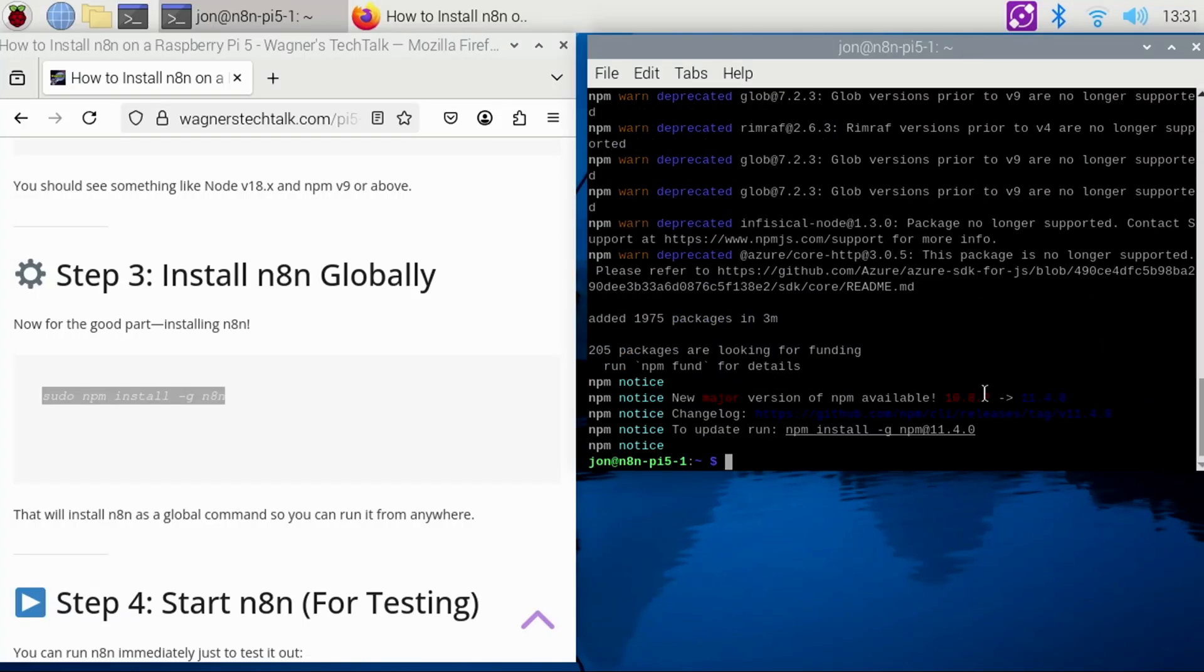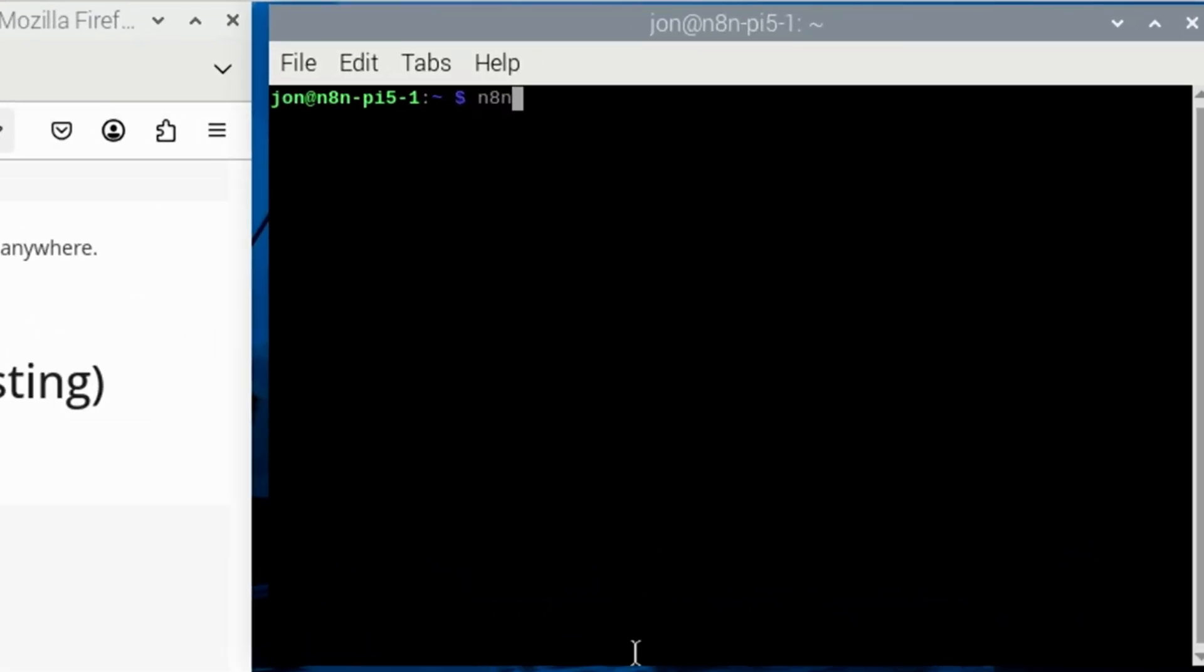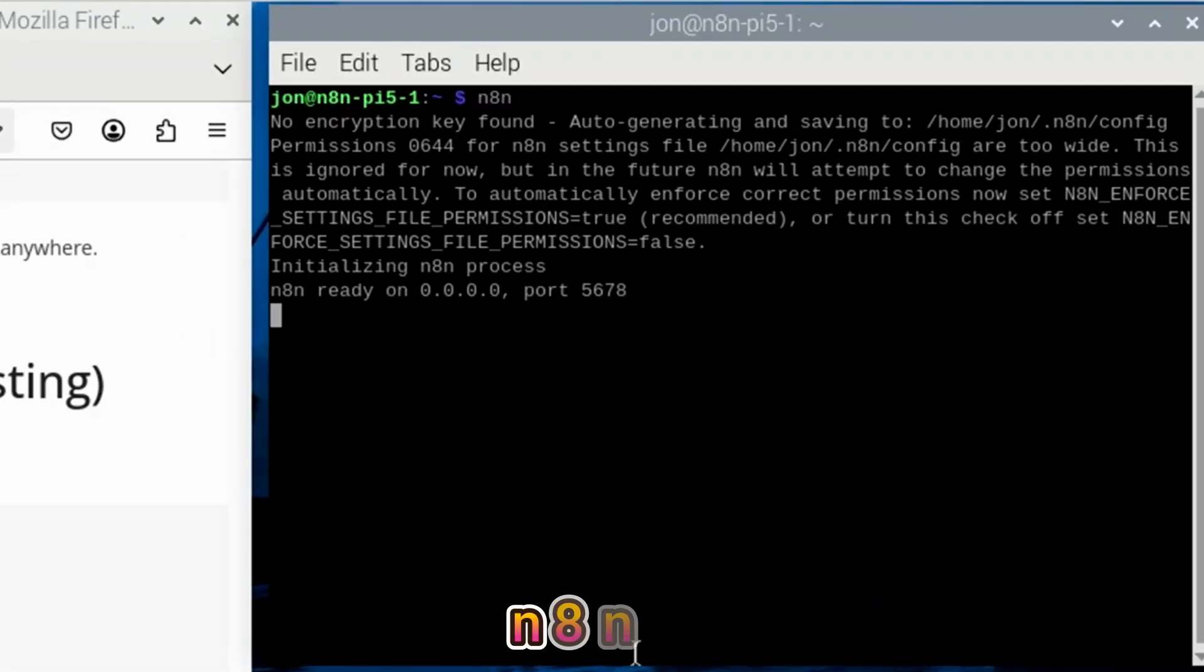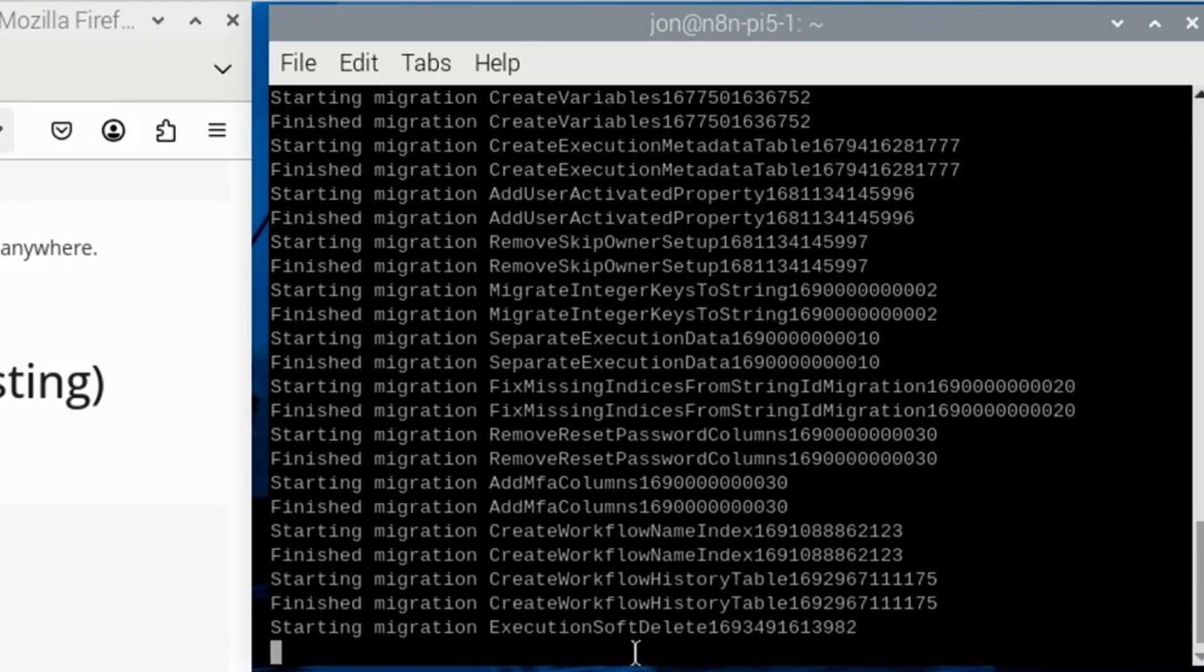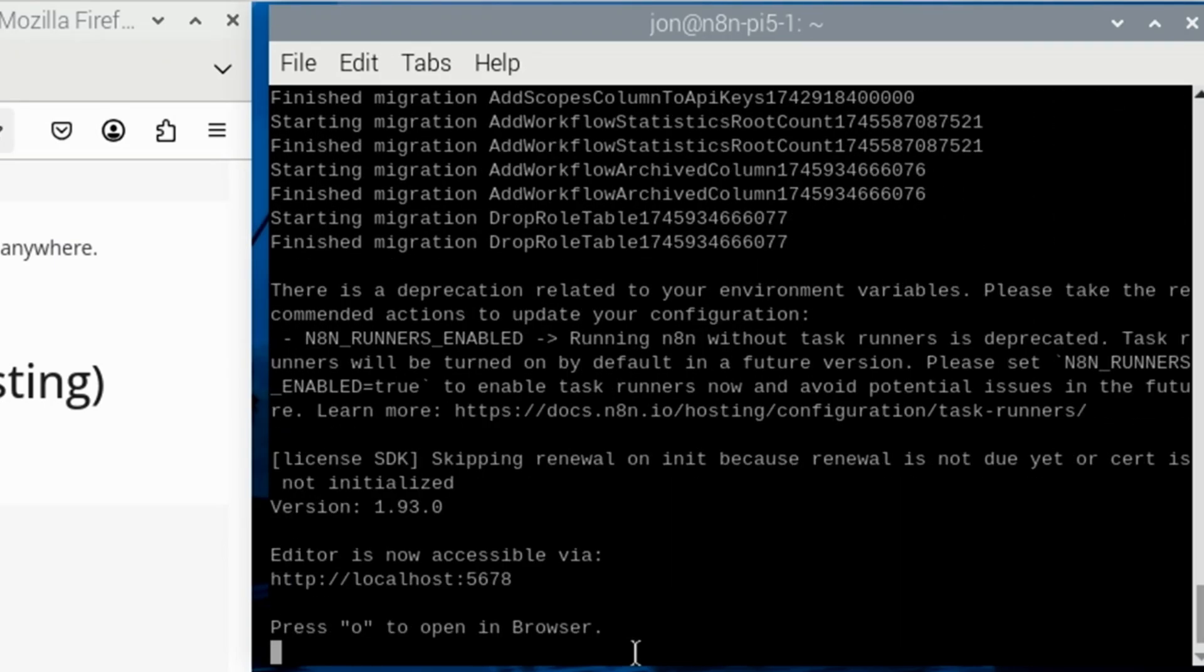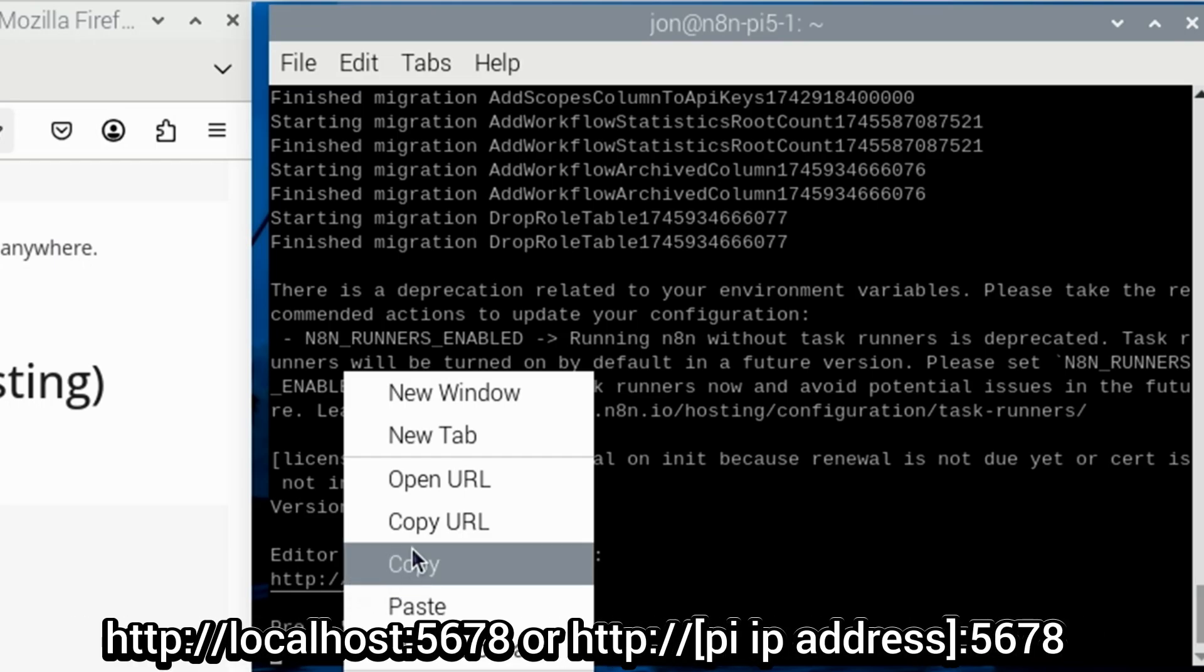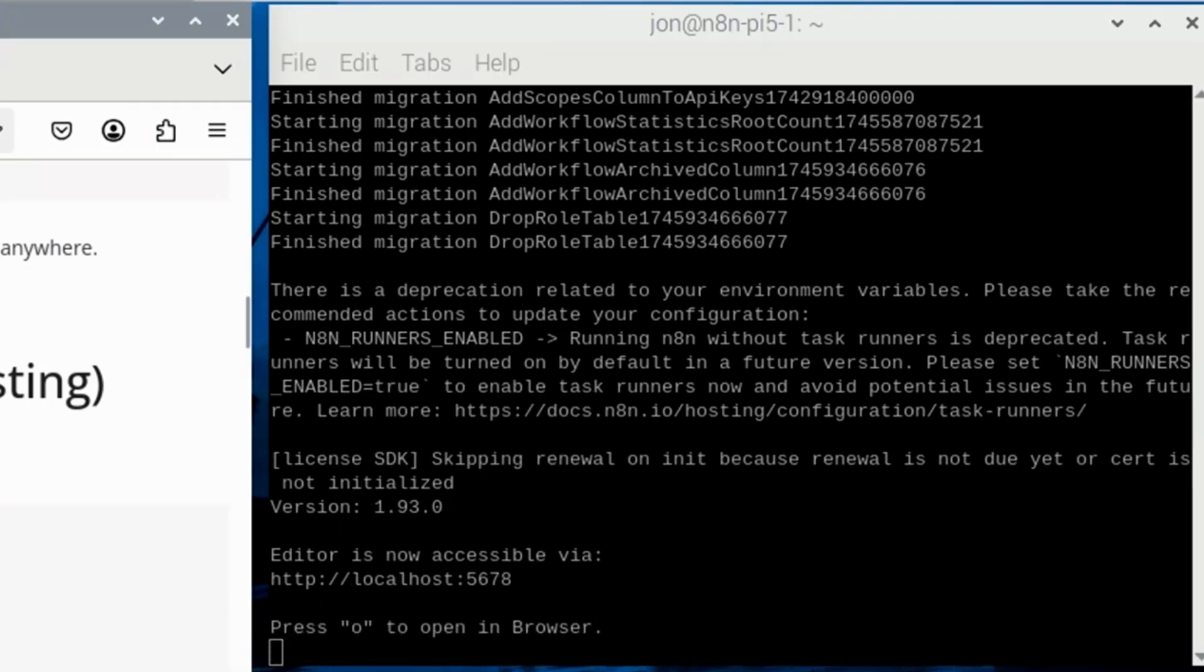For testing, we'll start N8n simply by typing N8n into the terminal. In a few moments, we'll run it in the background and allow it to start back up automatically if the Pi is restarted. Now that it's started up, open a browser and enter your IP address or localhost with a colon and then the port 5678.